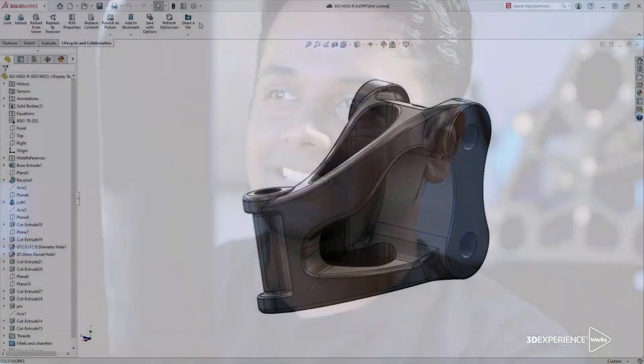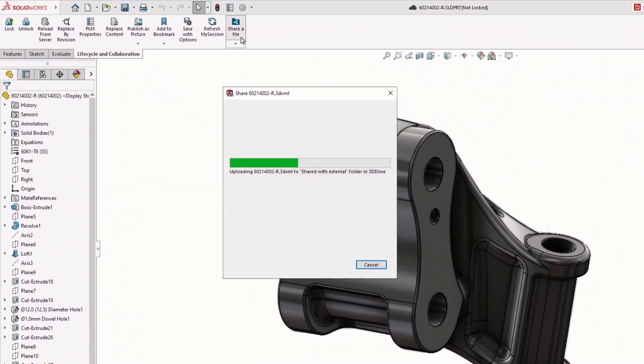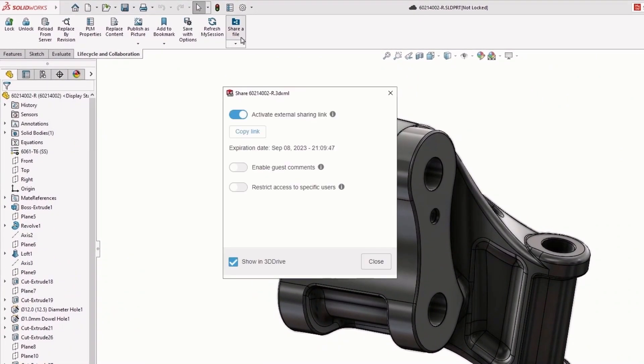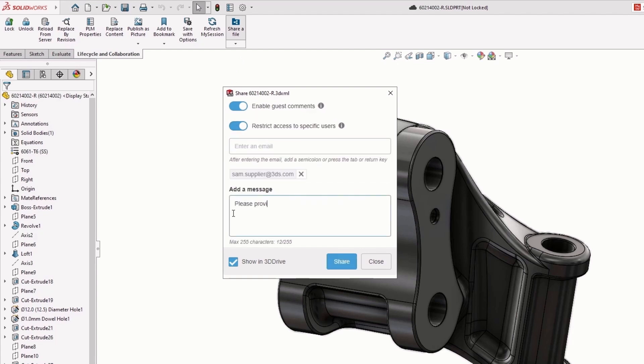You don't necessarily need to use all of these things. You can literally start with share and markup — our own modern take on collaboration. Right inside of SOLIDWORKS, I can hit share a file. It prompts me to provide an email address of whoever I want to share it with. That ensures it's nice and secure, and they get notified with a link and then have the ability to open it right in a web browser.